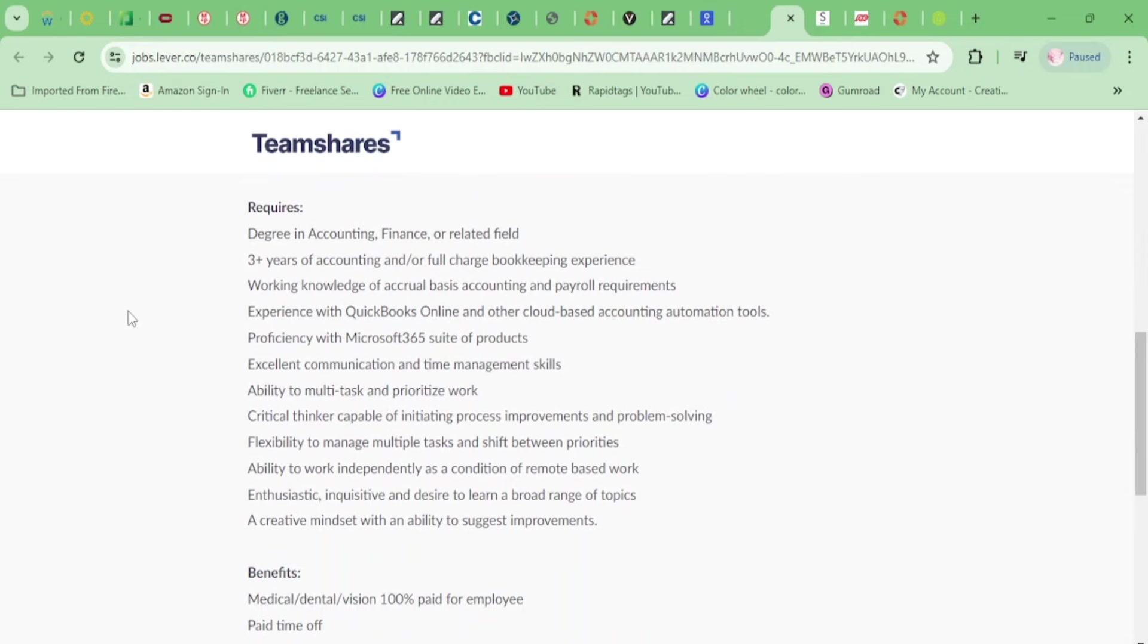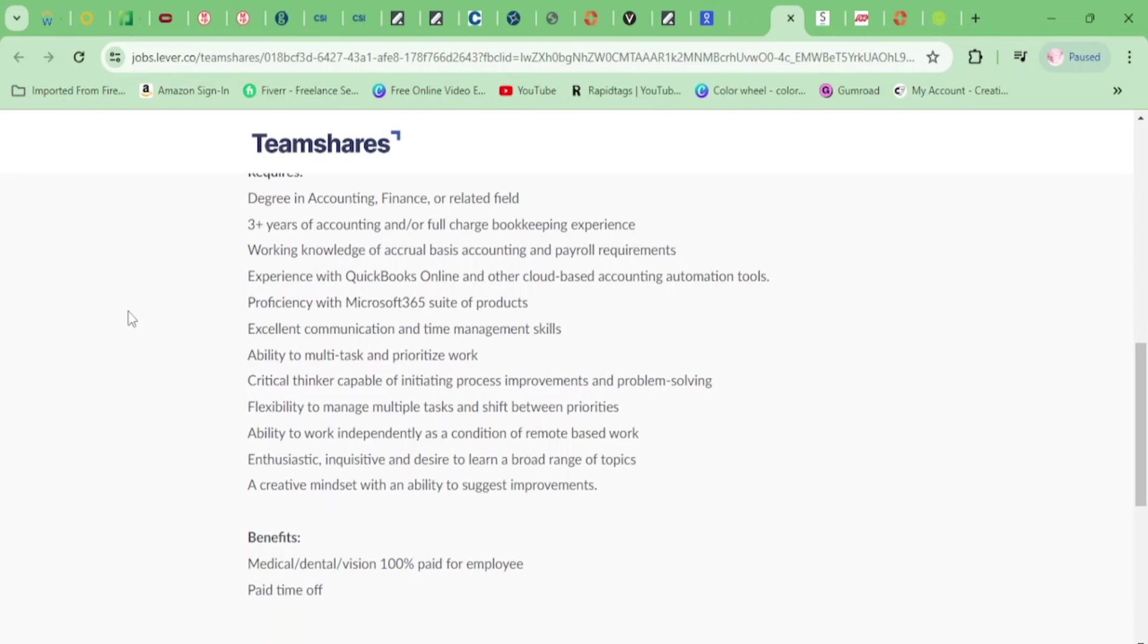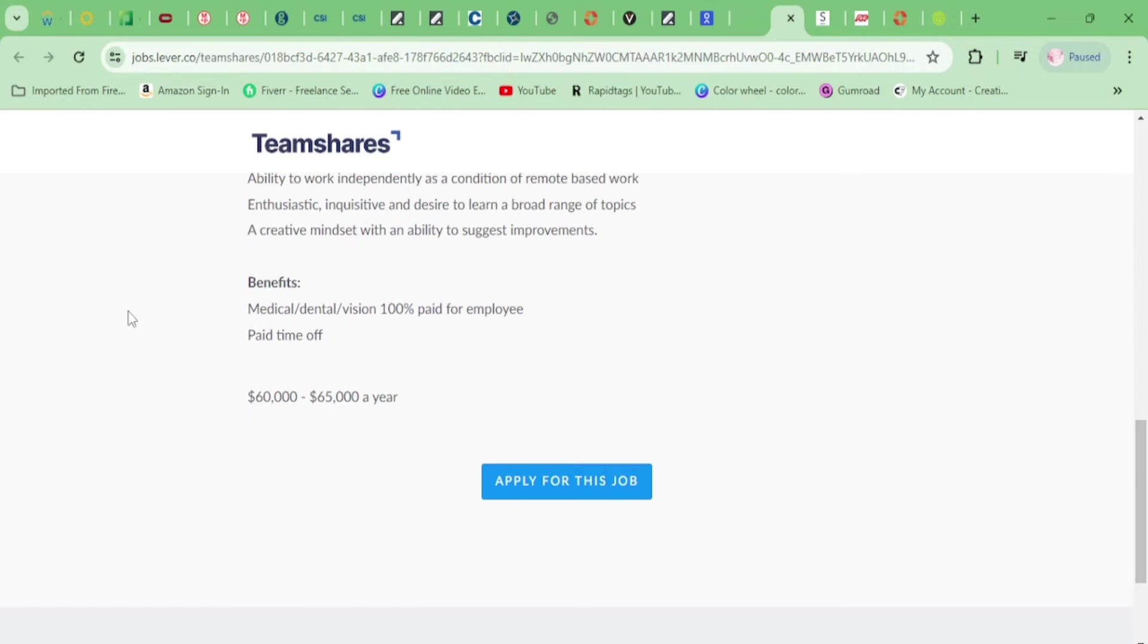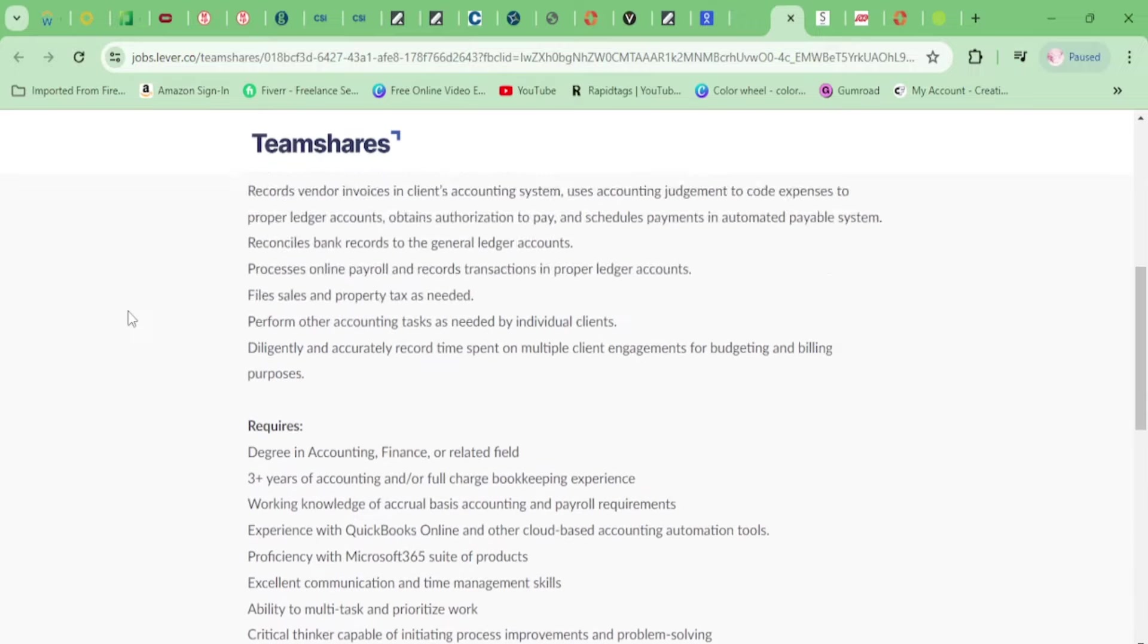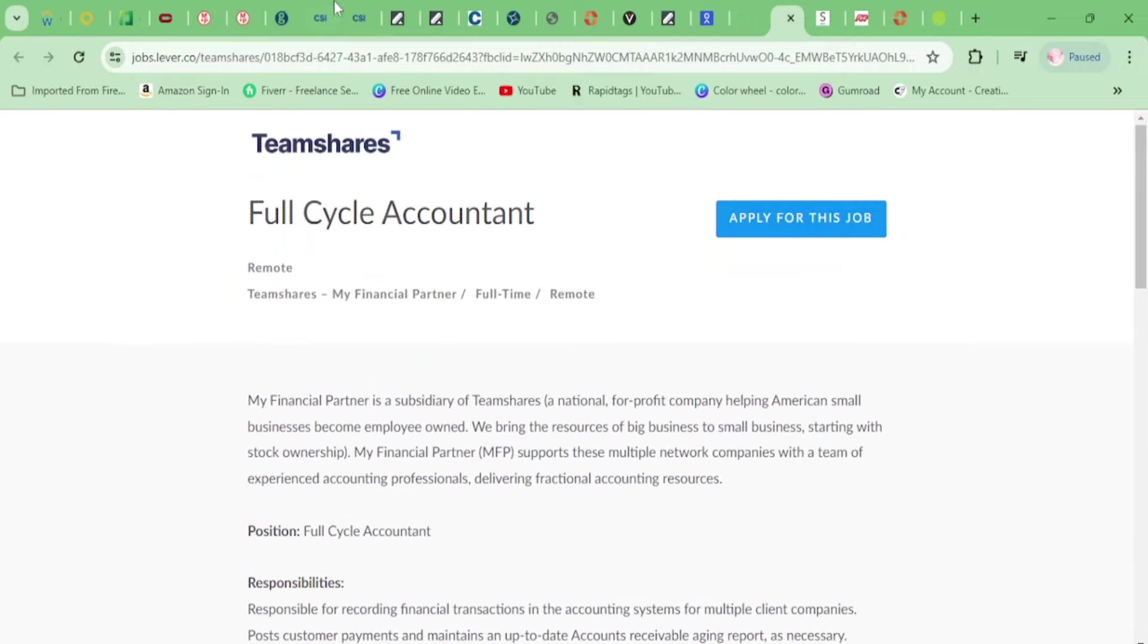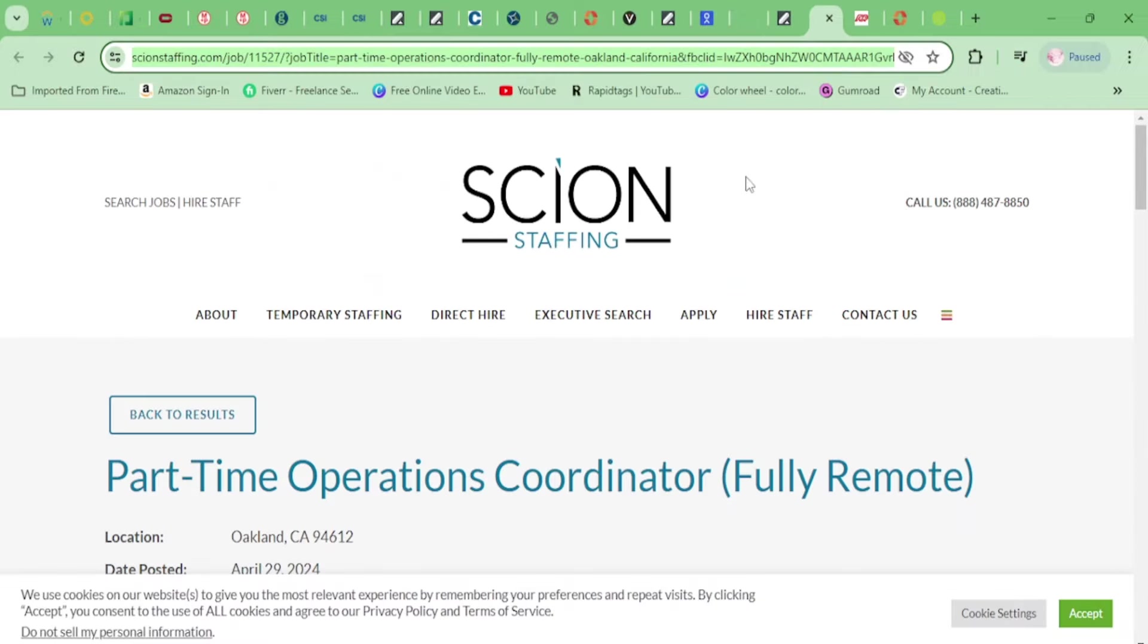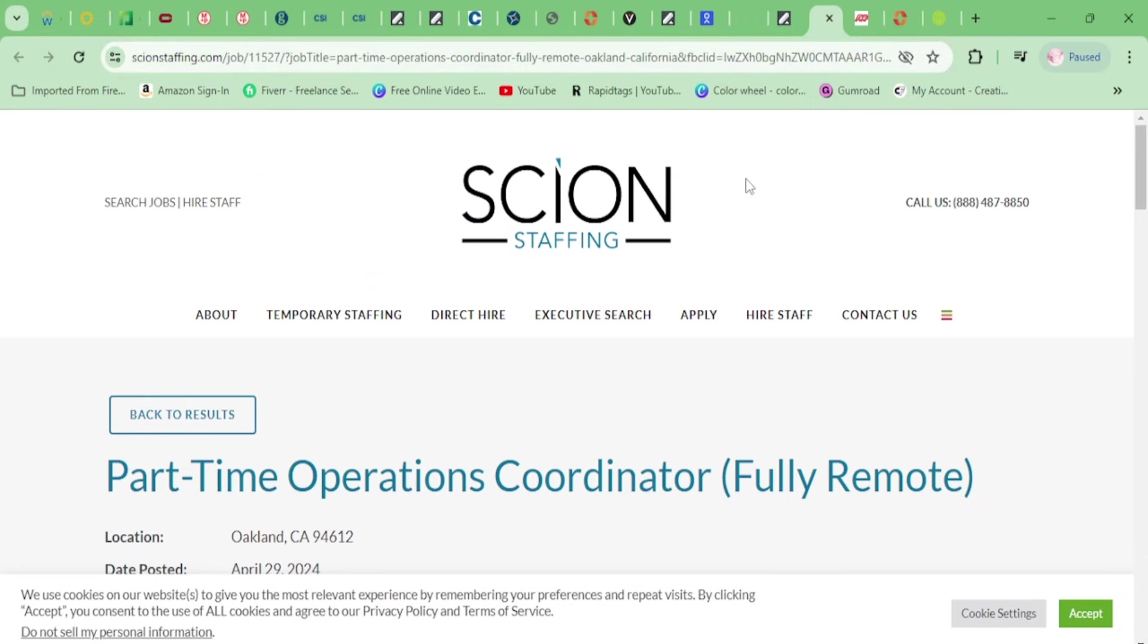You need three years of accounting experience and experience with QuickBooks Online, proficiency with Microsoft 365. They have full benefits, and this pays $65,000 per year. All right, let's go ahead and move on here with some more non-phone goodies.